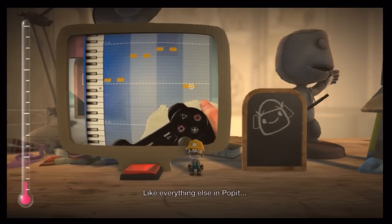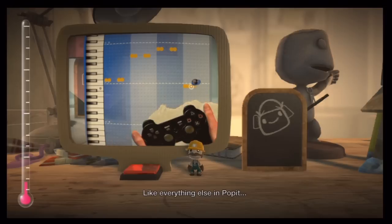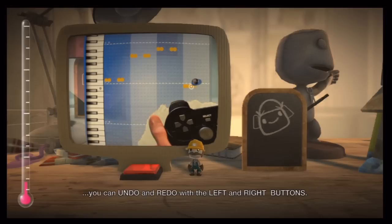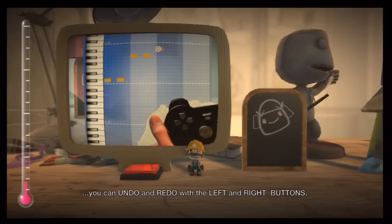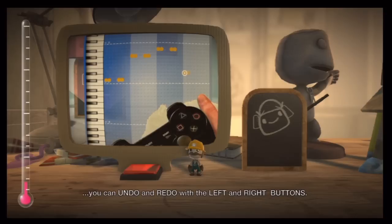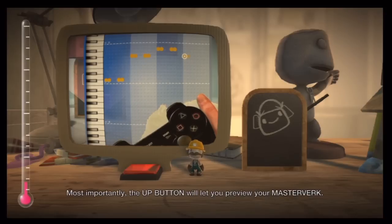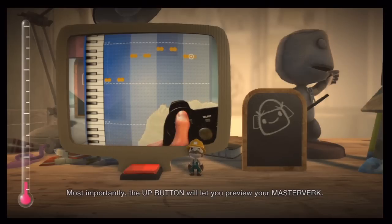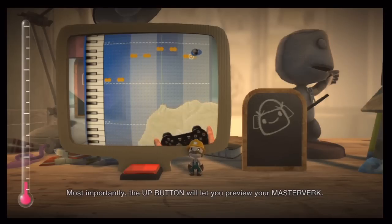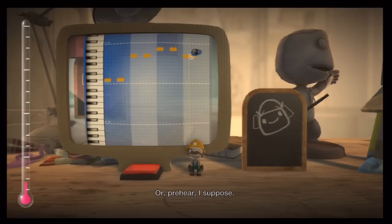Like everything else in Pop-It, you can undo and redo with the left and right buttons. Most importantly, the up button will let you preview your Meisterwerk. Or pre-hear, I suppose.